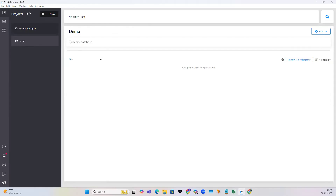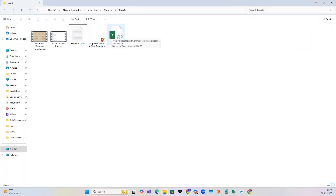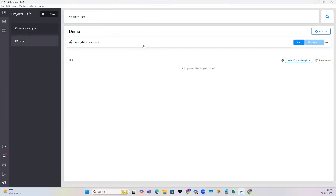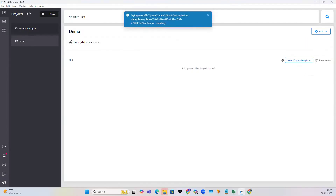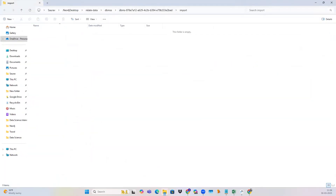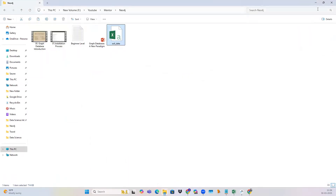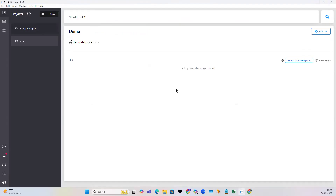Once the database is initialized, we are going to add our CSV file to this particular database. This is the soil data CSV file which we are going to use in our Neo4j database. Now here you can see three buttons — click on this part and you have something called 'open folder'. When you click on open folder, there is something called 'import'. When you click on import, it will automatically open the directory. This is the directory of the project where I need to put my CSV file. So I'm going to copy the soil data file using Ctrl+C, then Ctrl+V. Now I have my soil data here. After that, I'm going to refresh the project and then click on the start button.